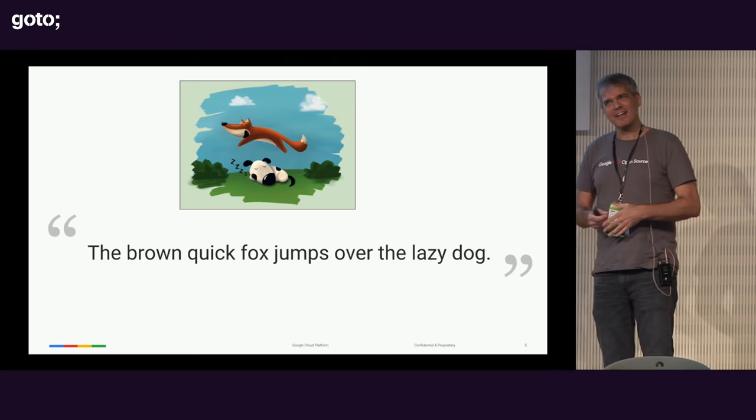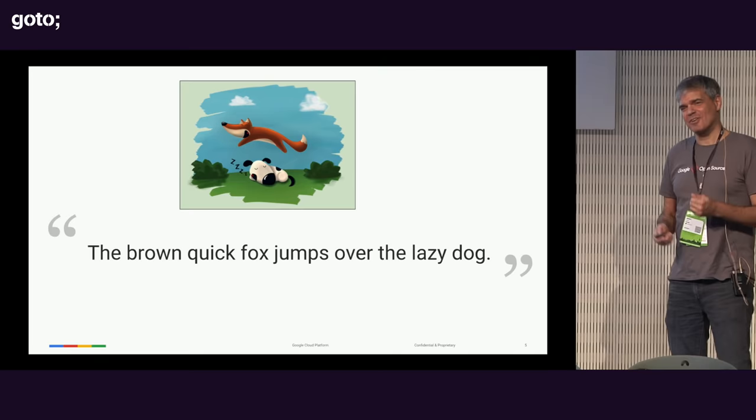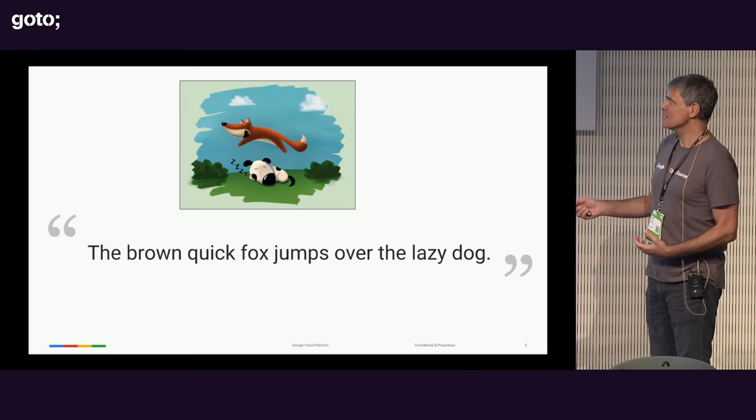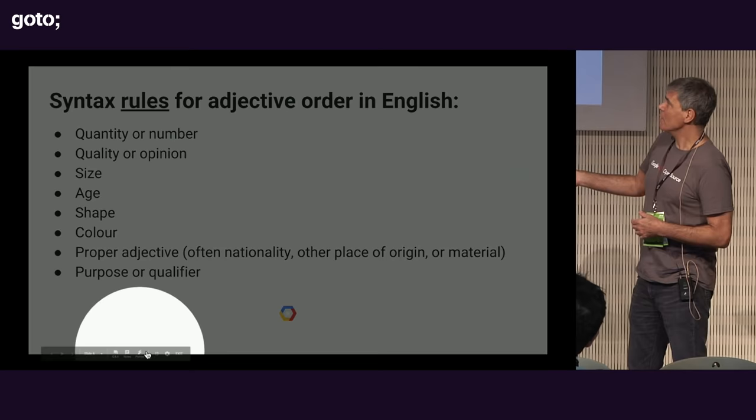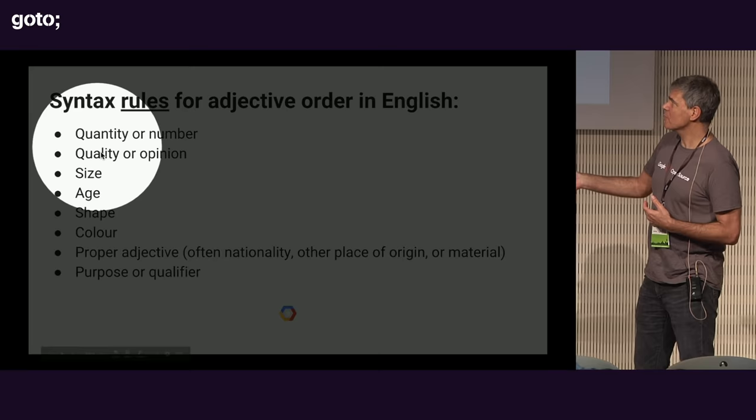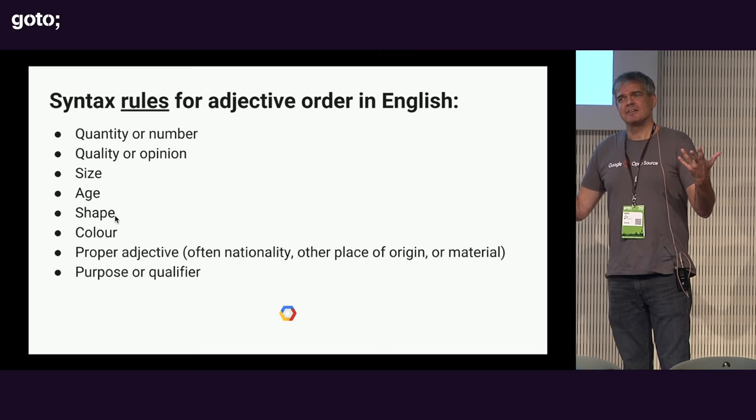Because our English teacher told us so. That is a reason. But it's not the real order of adjectives. Very good. So very few people know this. There's a very distinct ordering of adjectives in English. It looks like this. Quantity or number goes first. Then quality. Then size, age, shape, color, proper adjective, and purpose or qualifier. So quick brown, quick is a qualifier or a quality. And brown is a color. So it's quick brown, not brown quick.